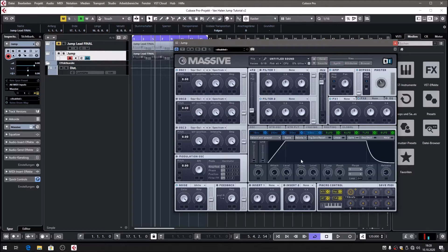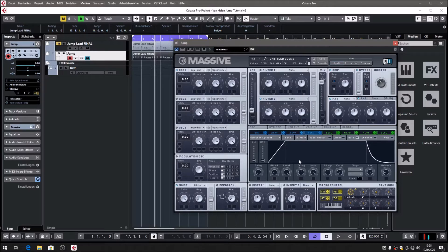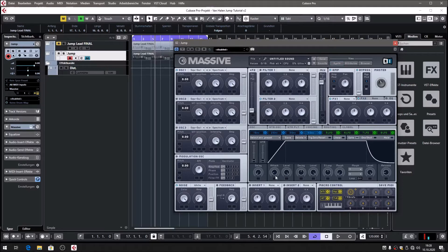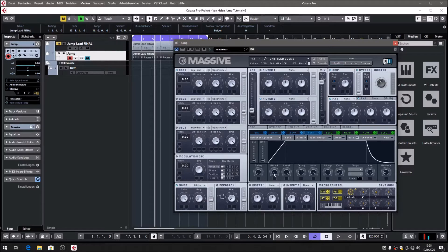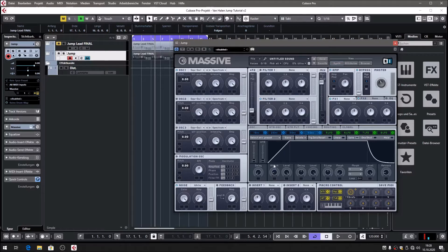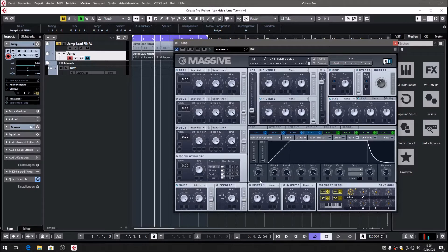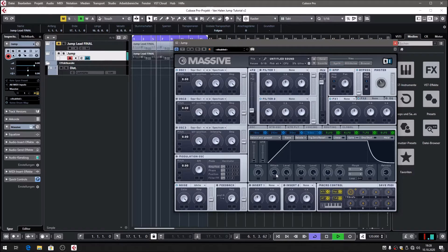Now let's go to the amp envelope, which is envelope number four in Massive. This one is very interesting. The attack is very interesting because this is the knob which really defines the iconic sound of the synthesizer. I'm going to play a little with this here.